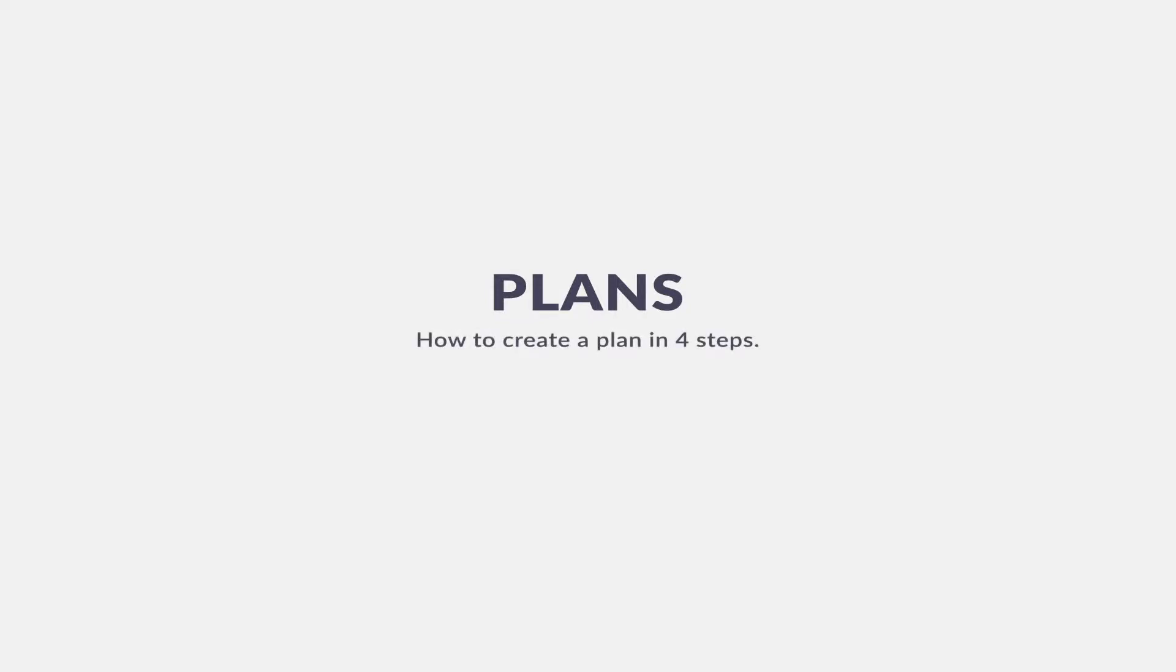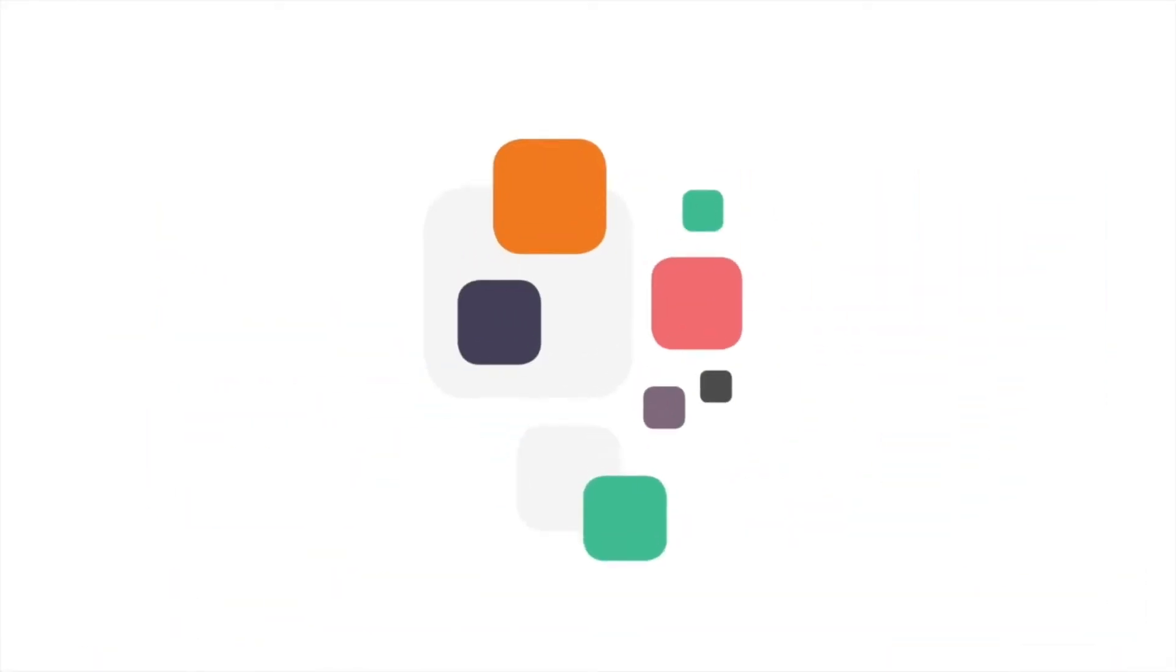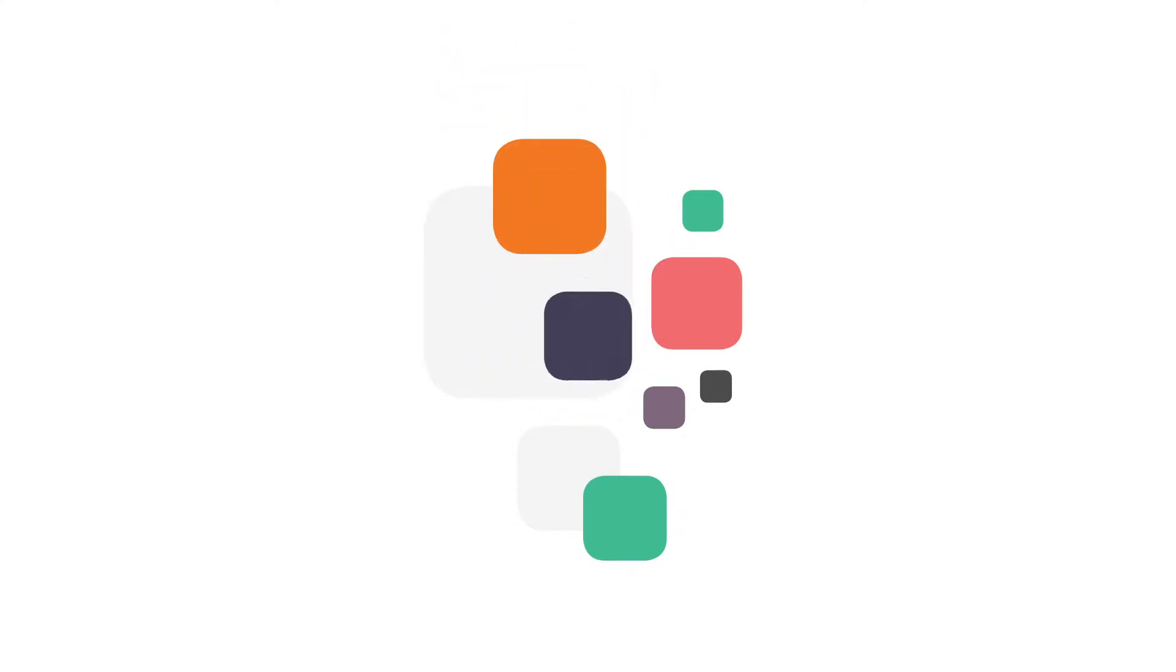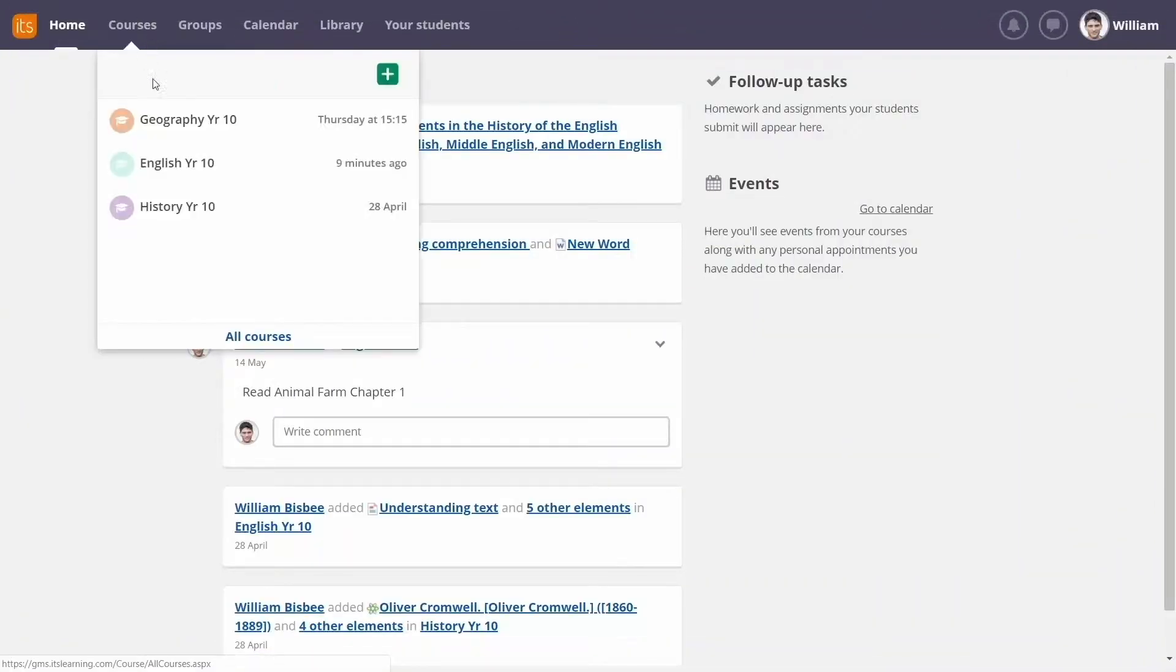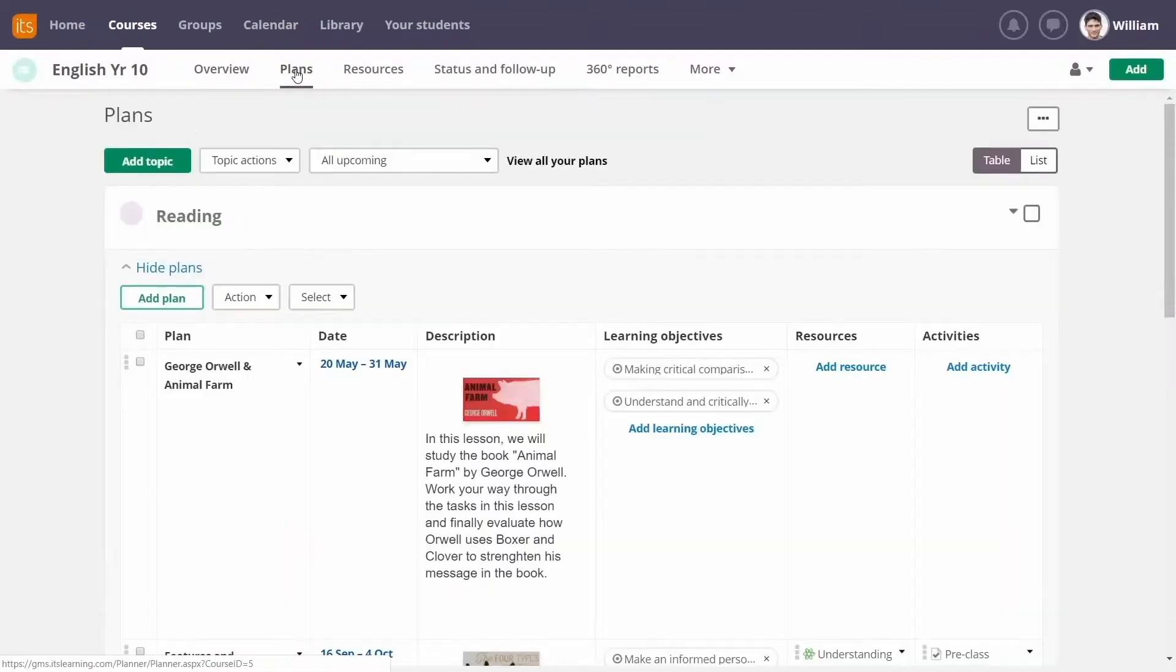How to create a plan in four steps. Even the best-made plans need adjustments. That's why the It's Learning Plan is easy to update on the go.